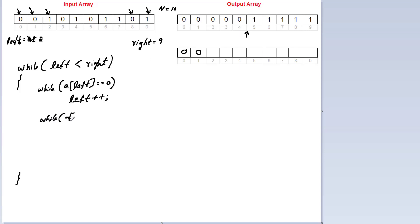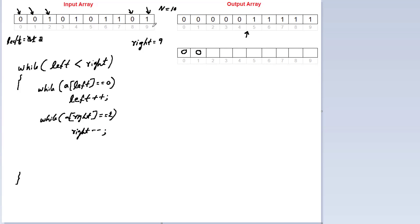Continuing the logic within the main while loop: check the right side — if a[right] is 1, it's already sorted, so decrement the value of right by 1. a[9] is already 1, so decrement right. Now a[8] is 0, so control exits this inner while loop.